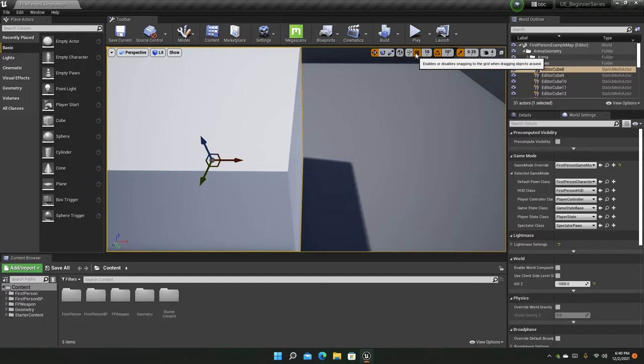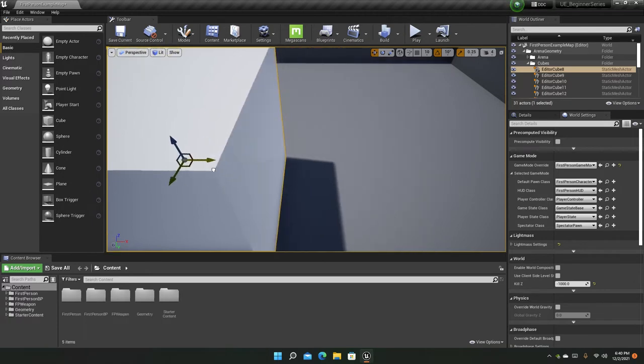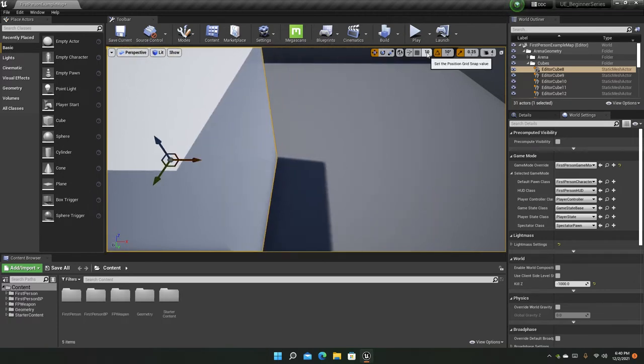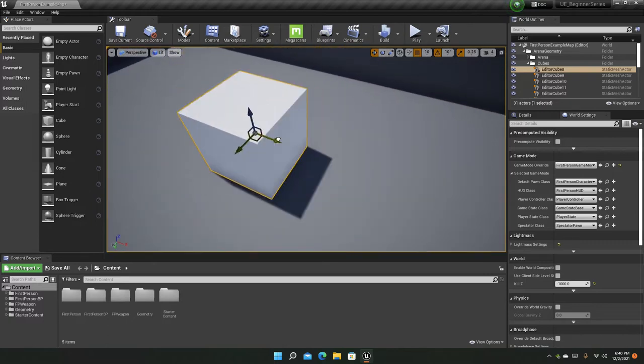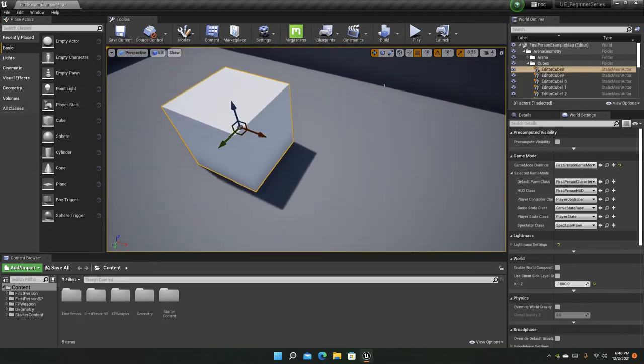We can also disable snapping. And if you disable snapping, as you can see it's now moving freely instead of snapping in units or in the grid. As you can see it's snapping.